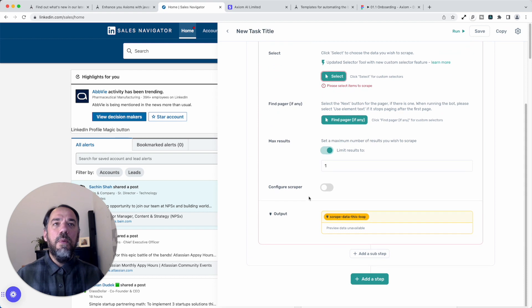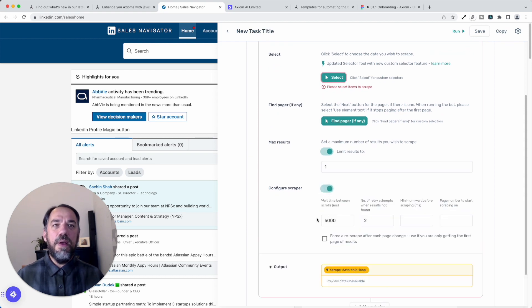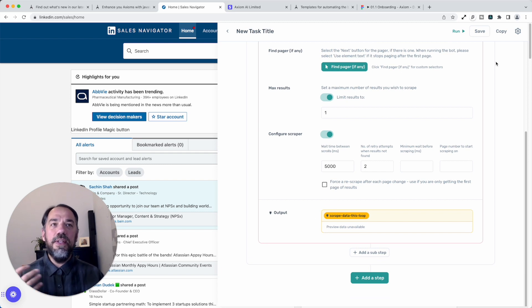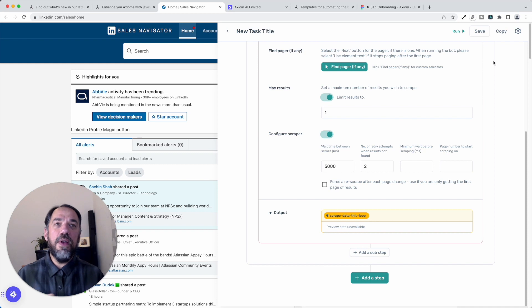And once you've done that, you'll see this new configure scraper toggle, and you toggle that on and you'll get these new parameters. Now let me explain to you what those parameters are.